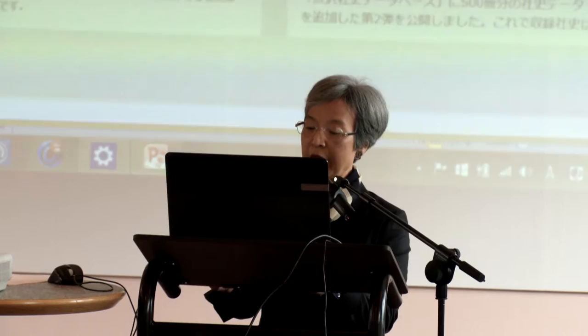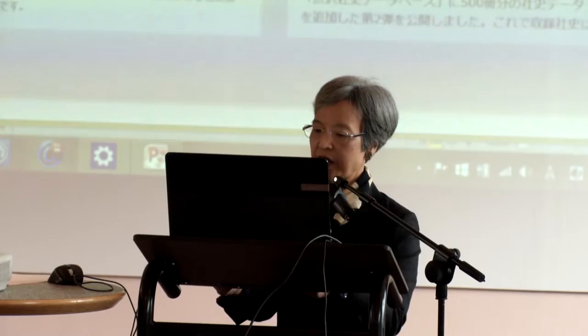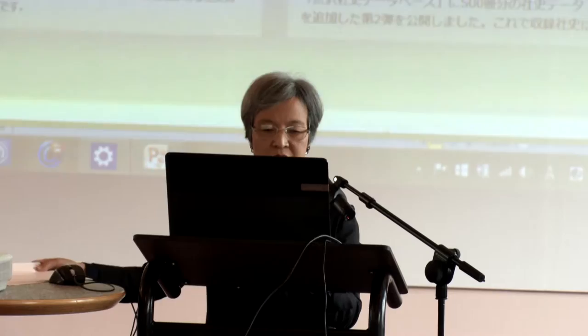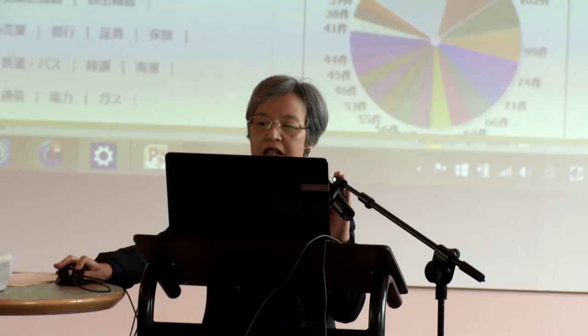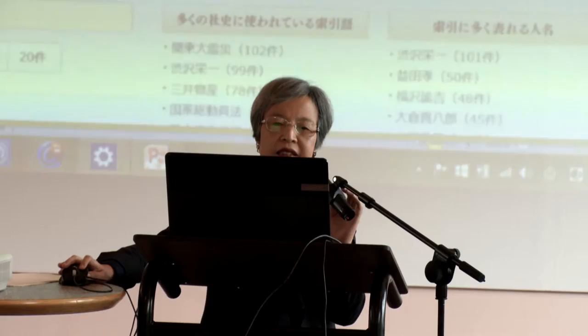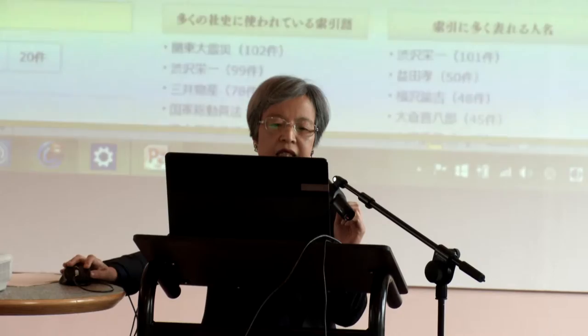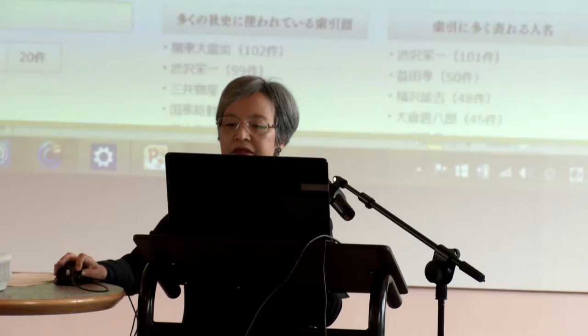Let me start by demonstrating a simple keyword search. Here is the top page. There are three search windows: Shashii o kensaku — Search SHASHI; Nenpyo koumoku wo kensaku — Search chronological entries; and Sakuin wo kensaku — Search index terms.